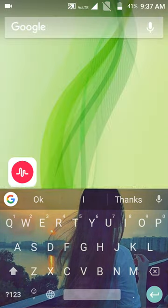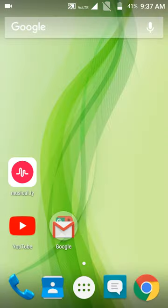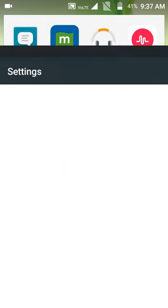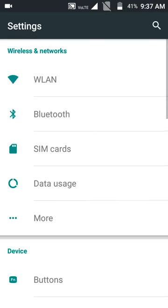So guys, this is very simple. You just need to go to settings, slide down to language and input.